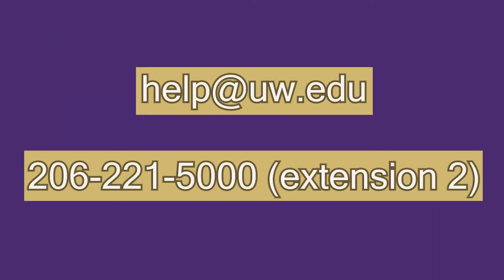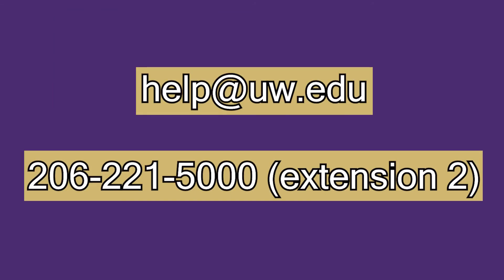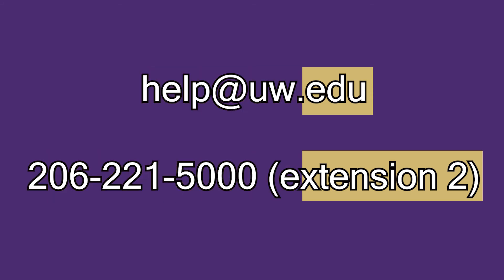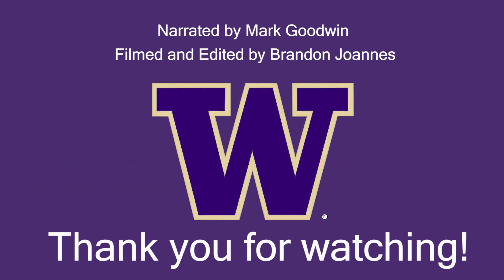If you run into anything that isn't covered in this video, please email help@uw.edu. Thank you for watching.